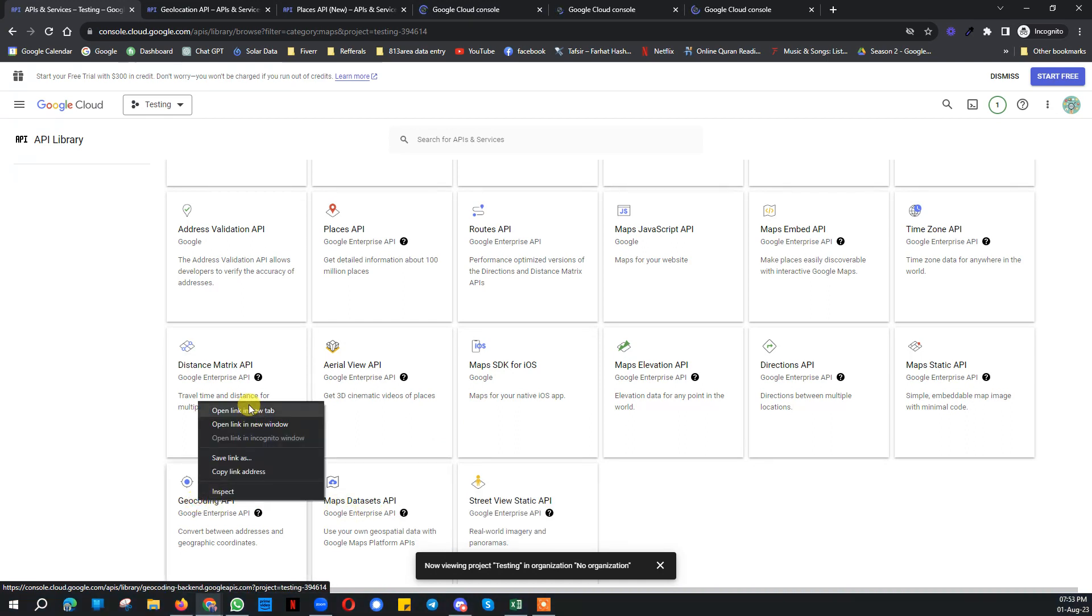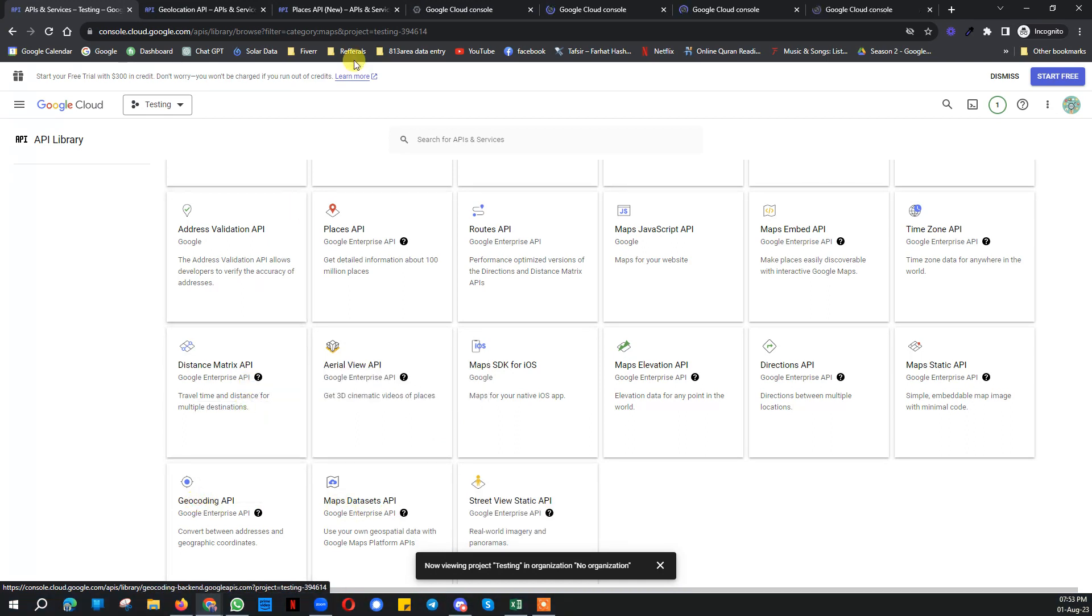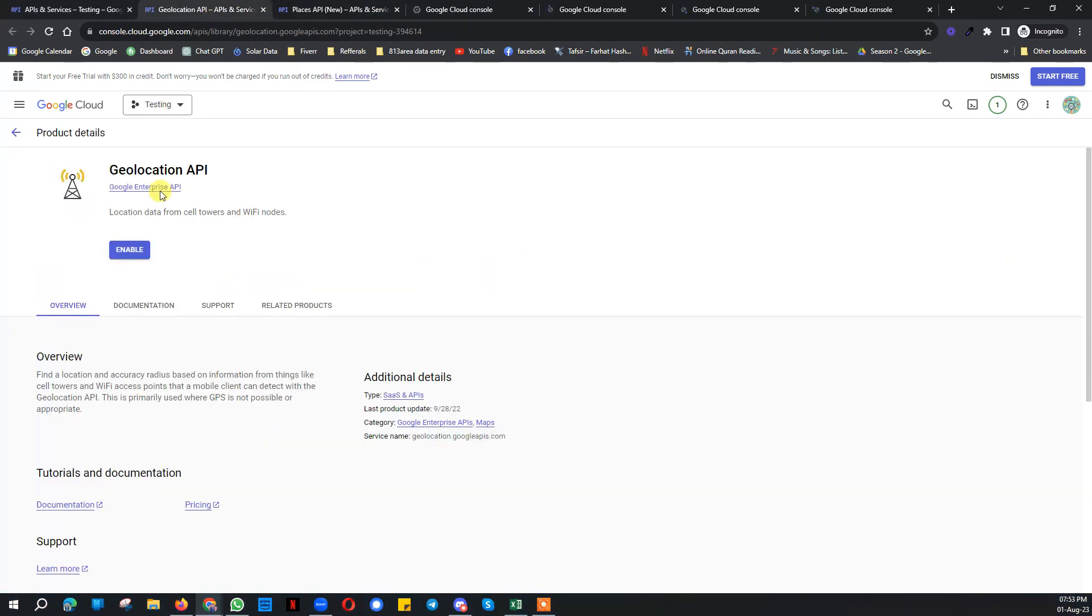Geocoding API key. These are all the keys that you need to enable.